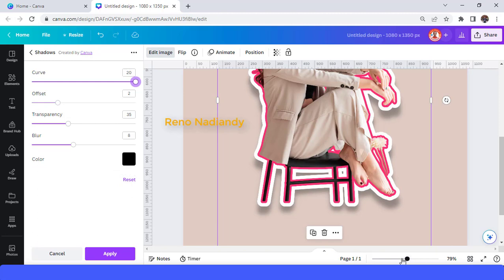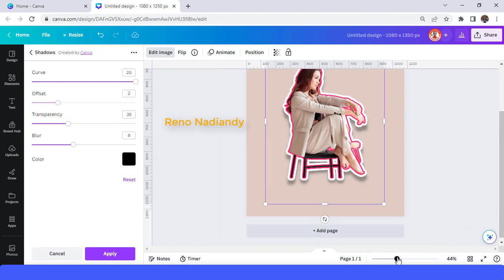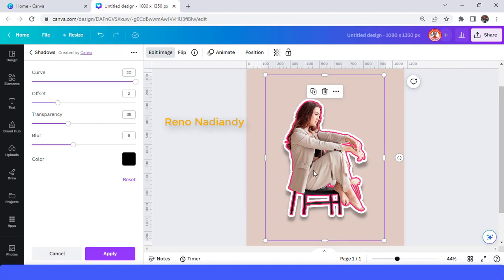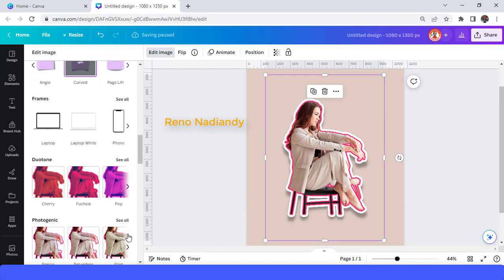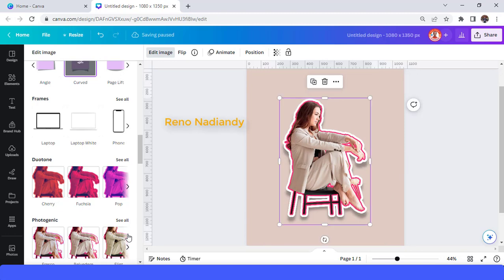You can also change the color. Then tap Apply. This is the result — the sticker photo effect for your image. See you in the next tutorial, and have fun with Canva!